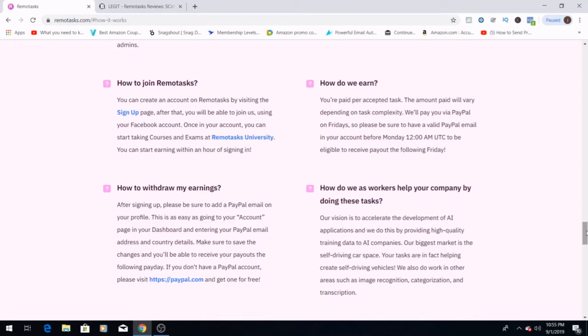So if you like having your paycheck come in on Fridays, this is the place to be. How do we withdraw our earnings? After signing up, please be sure to add your PayPal email on the profile. This is as easy as going into your account page and your dashboard and entering your PayPal email address and country details.